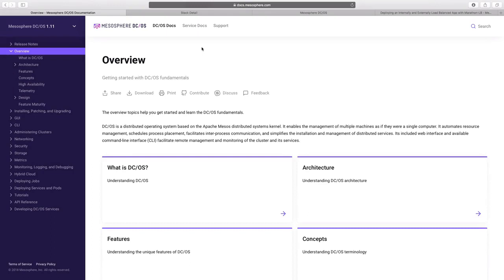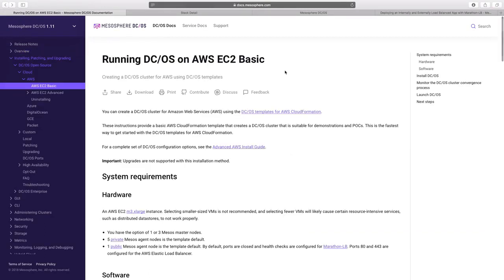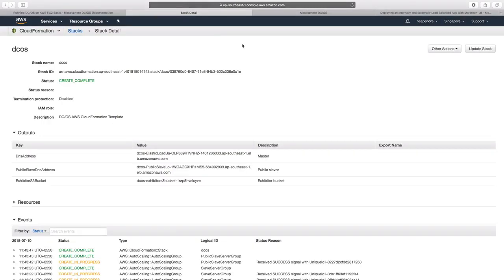DCOS can be installed on different environments, but for now we have chosen to deploy it on AWS. For this deployment, we have used AWS CloudFormation templates. On the screen we see the AWS console where DCOS is being installed using the CloudFormation template.